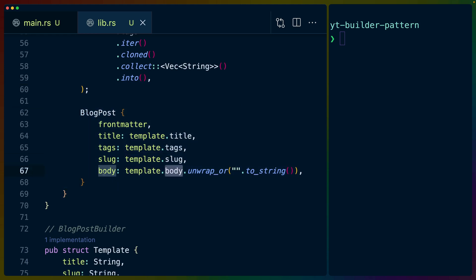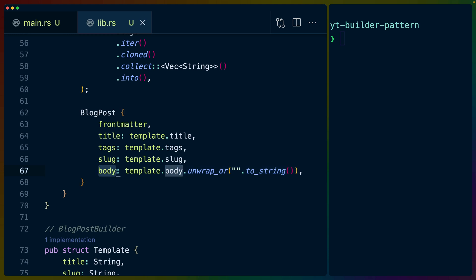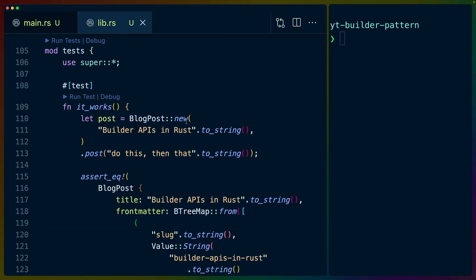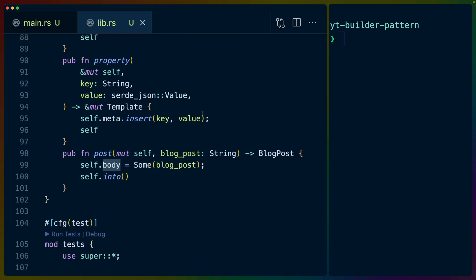So inside of the from function, we set all of these values in the BTreeMap, we turn the tags, which are a BTreeSet first into a vector strings, and then into a serde JSON array of strings, and we return the blog post. In this case, from can't fail. So if you have a template, and for some reason, you really just don't want to give it a blog post, you can just use this from implementation, and you'll get an empty blog post body. And that's fundamentally it, right.